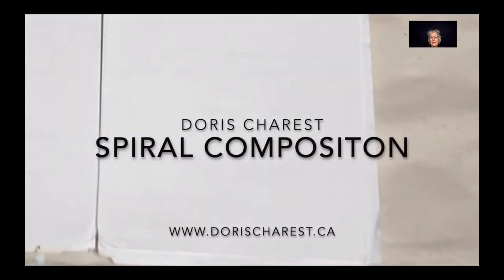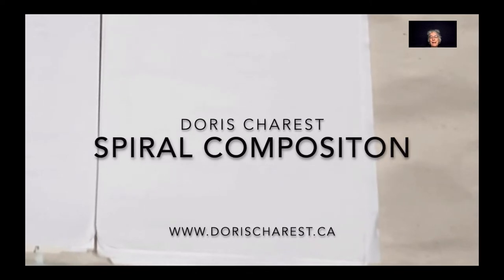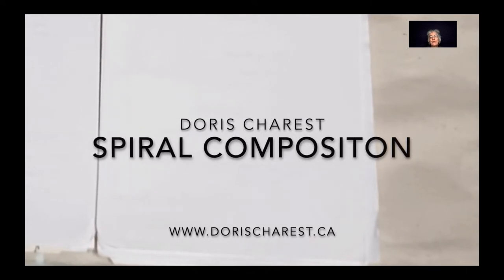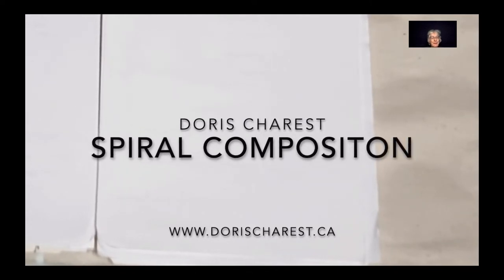The spiral composition by Dora Chorin. This is going to be fun. We're just going to play with this one.